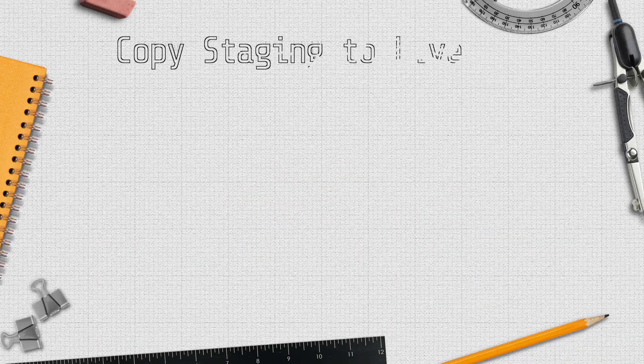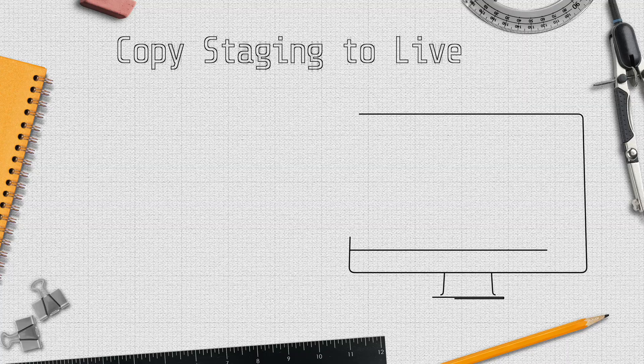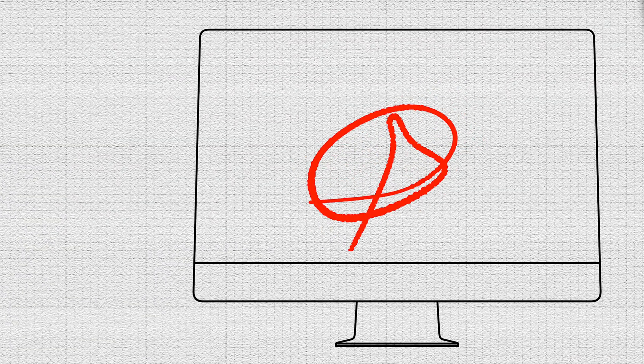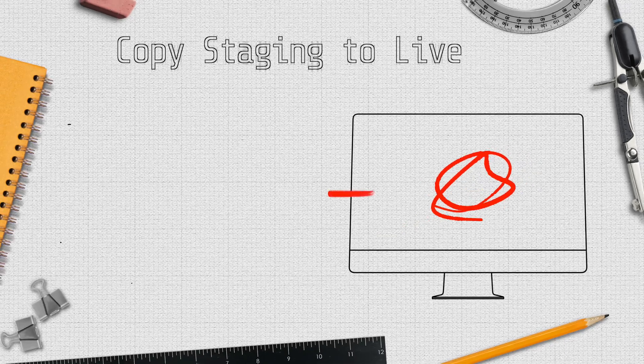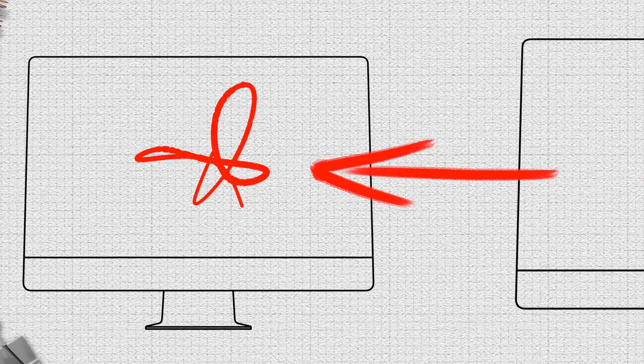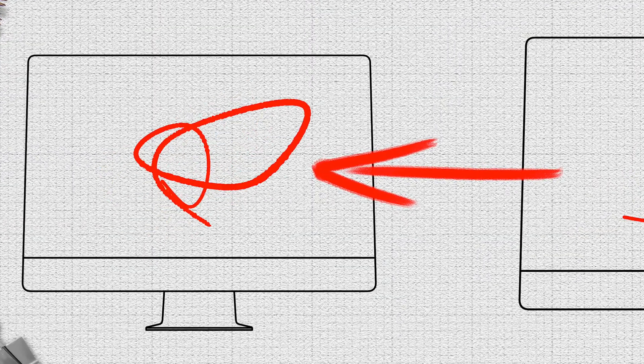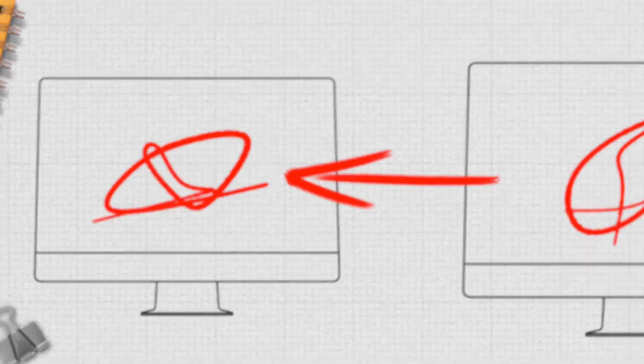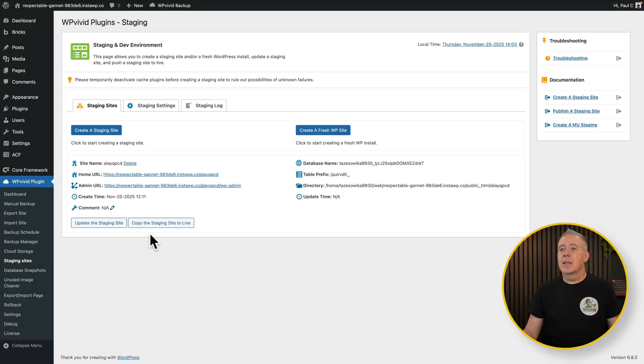However, if you want to do the opposite, so we've made the changes, we've added that extra plugin in onto our actual staging site, we've added some content, whatever. Now we want to push that back over to our live site. We don't have to go and install those plugins manually. We can do it this way.